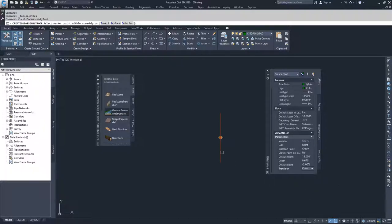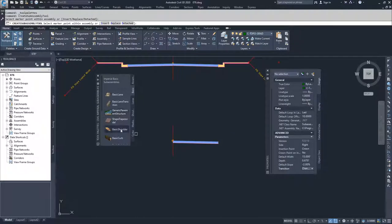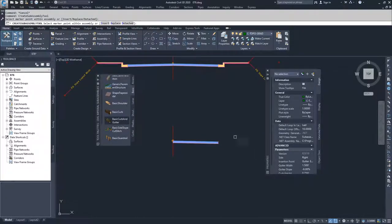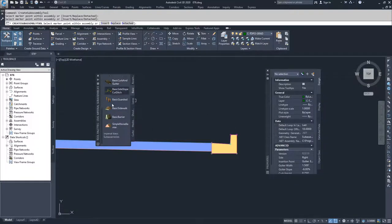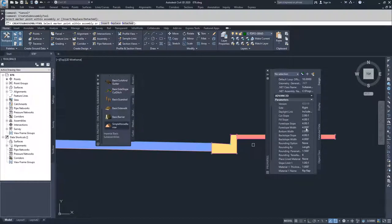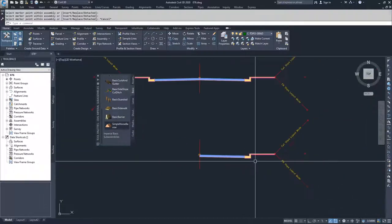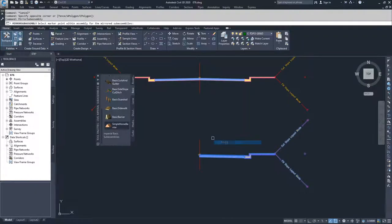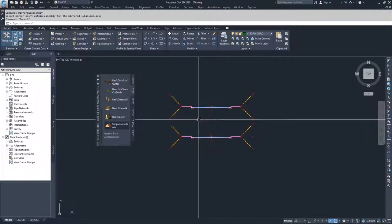I'm going to select Change Offset and Elevation, build to the right, and insert the crown. Then I'll go to curb and gutter again, go to the right, and build it off the top. Then I'll go to the sidewalk, set the width to 8 feet, and place it on the back of the sidewalk. Then I'll go to Basic Side Slope Cut Ditch, scroll down and set fore slope width to 0, bottom width to 0, and backslope width to 0, and add that to the back of my sidewalk. Then I'll drop a window across, right-click, mirror, and select my baseline. Now I have my non-targeted and my targeted assemblies.